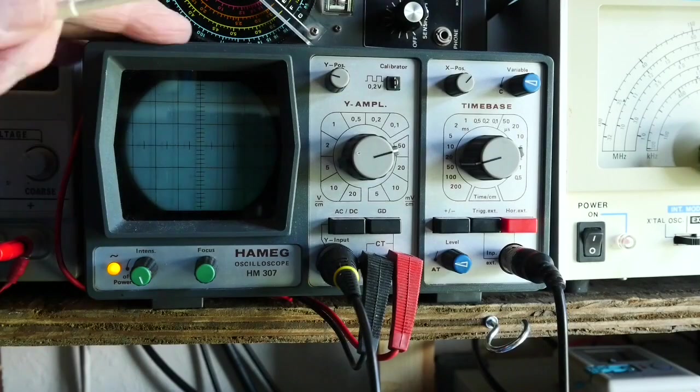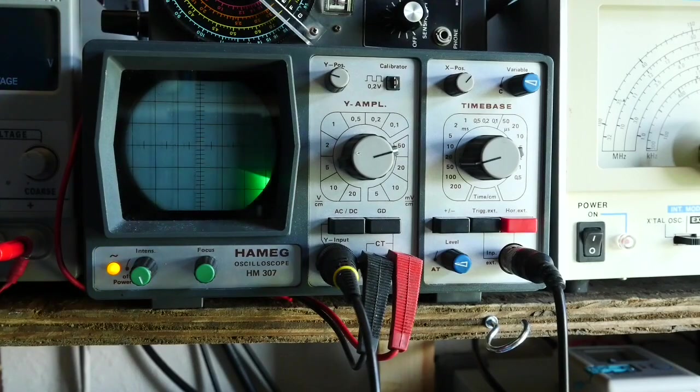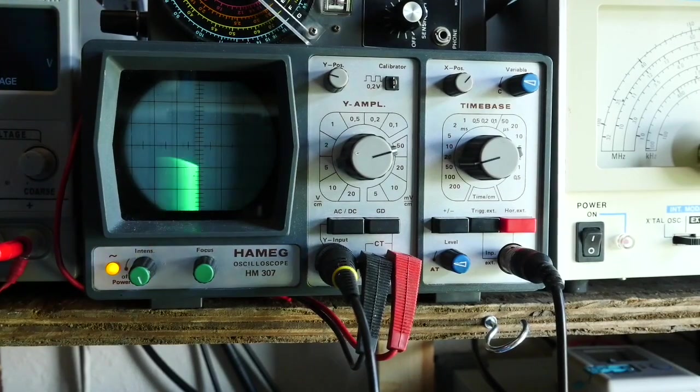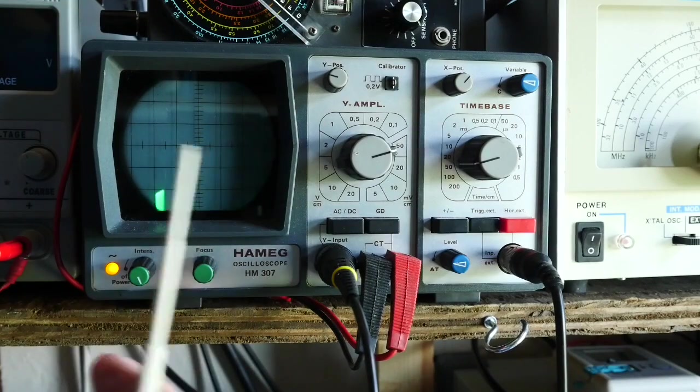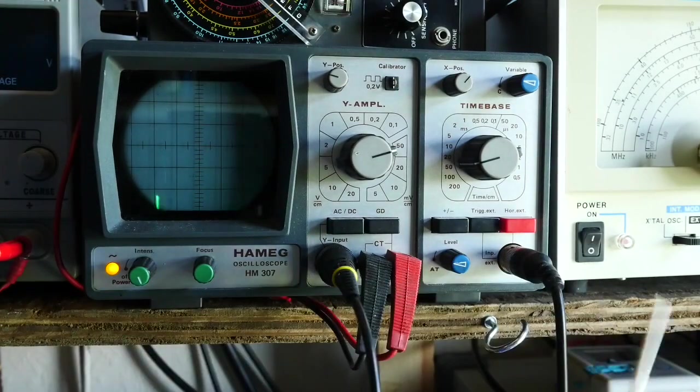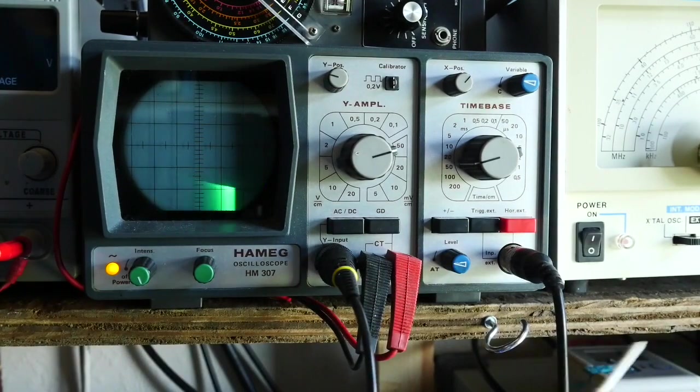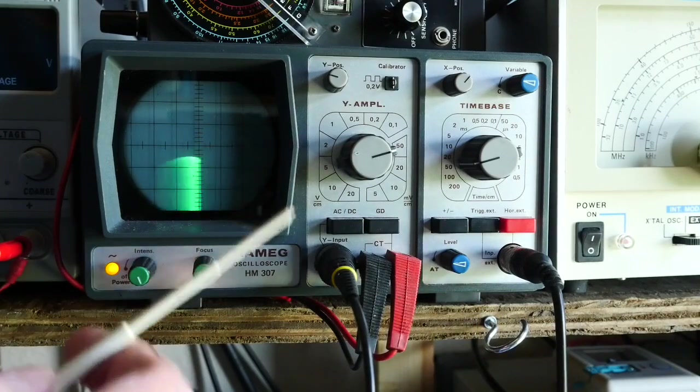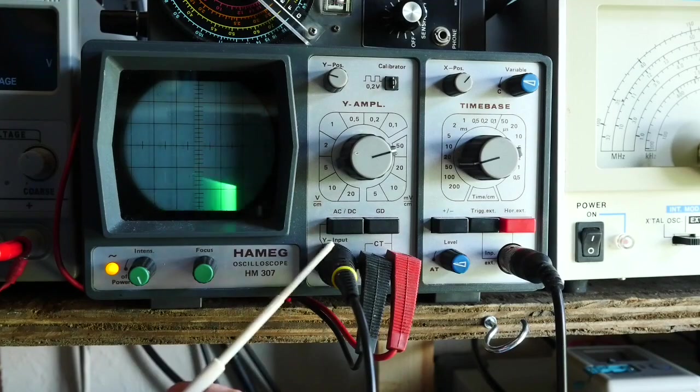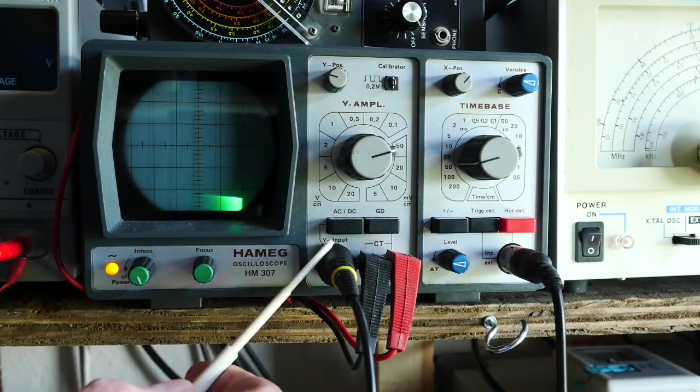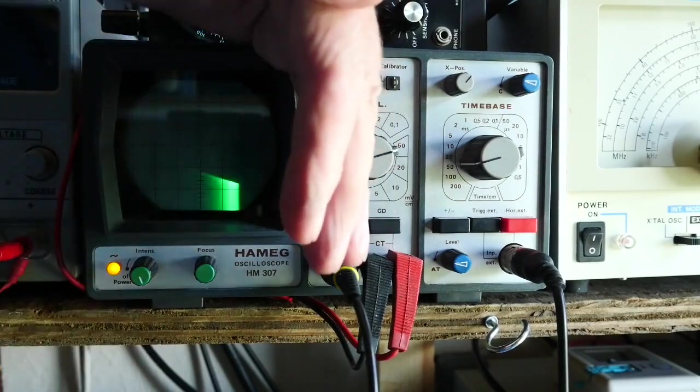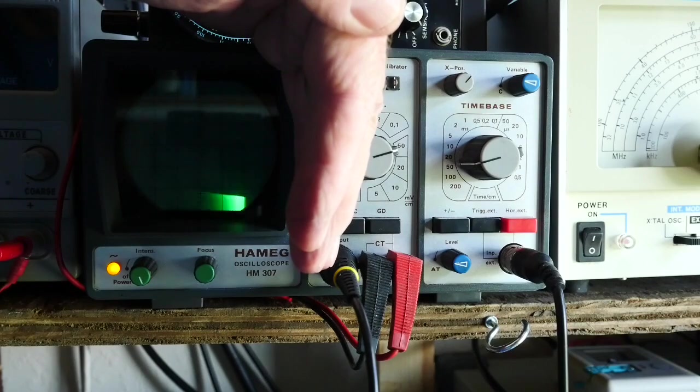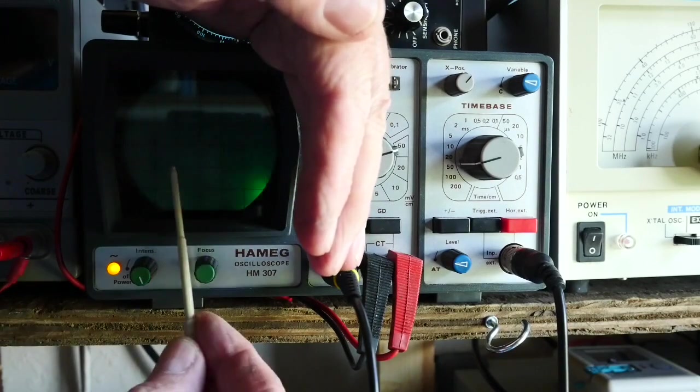This is my 1970s Hameg single channel oscilloscope—just 10 megahertz bandwidth, but what it does have is, obviously it's single channel, but it does have an external trigger input. So I've got the TinySA's channel one attached here and then to the external trigger, and then I've got the output from the signal generator via the tuned circuit connected to the input. I've got the brightness up as high as I can get it.